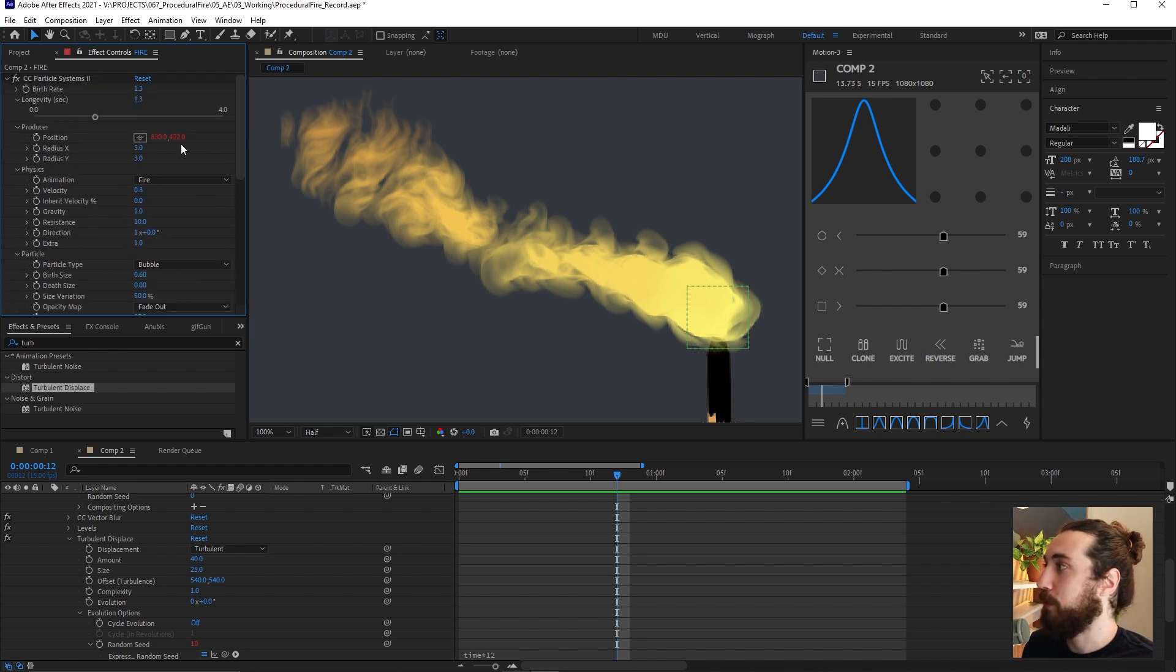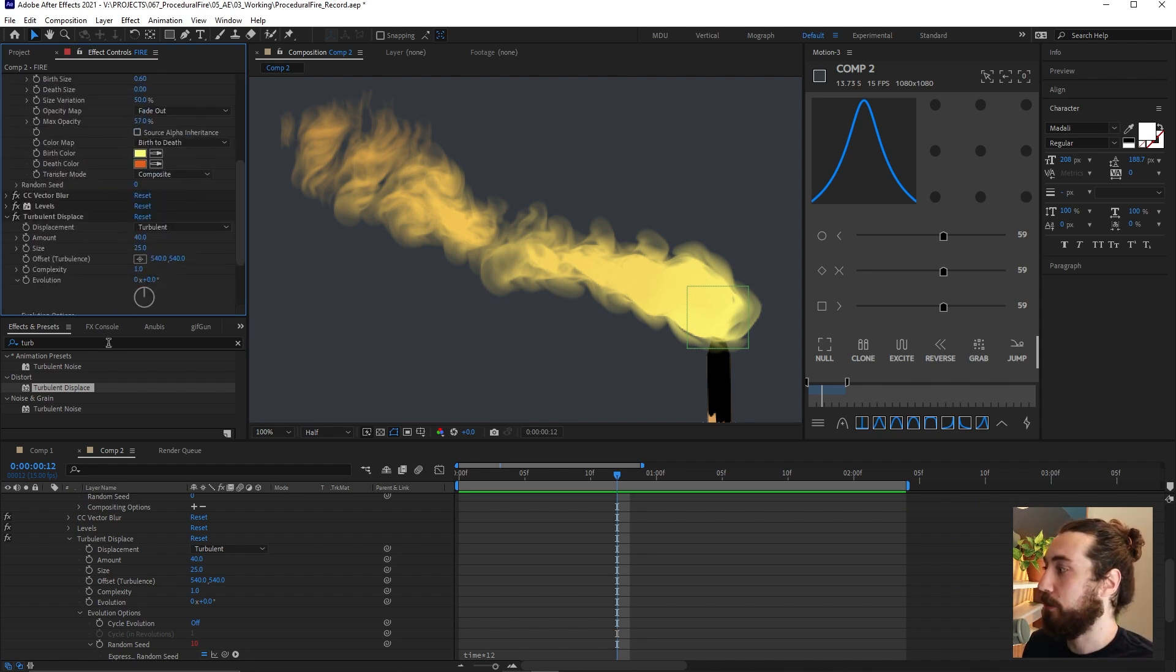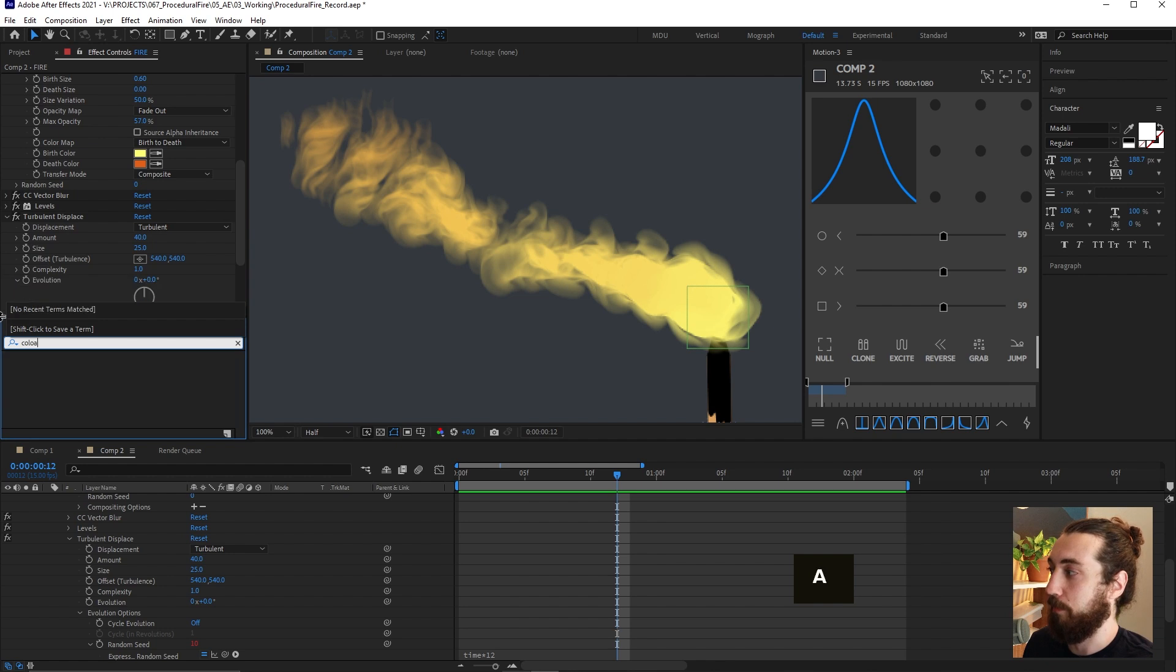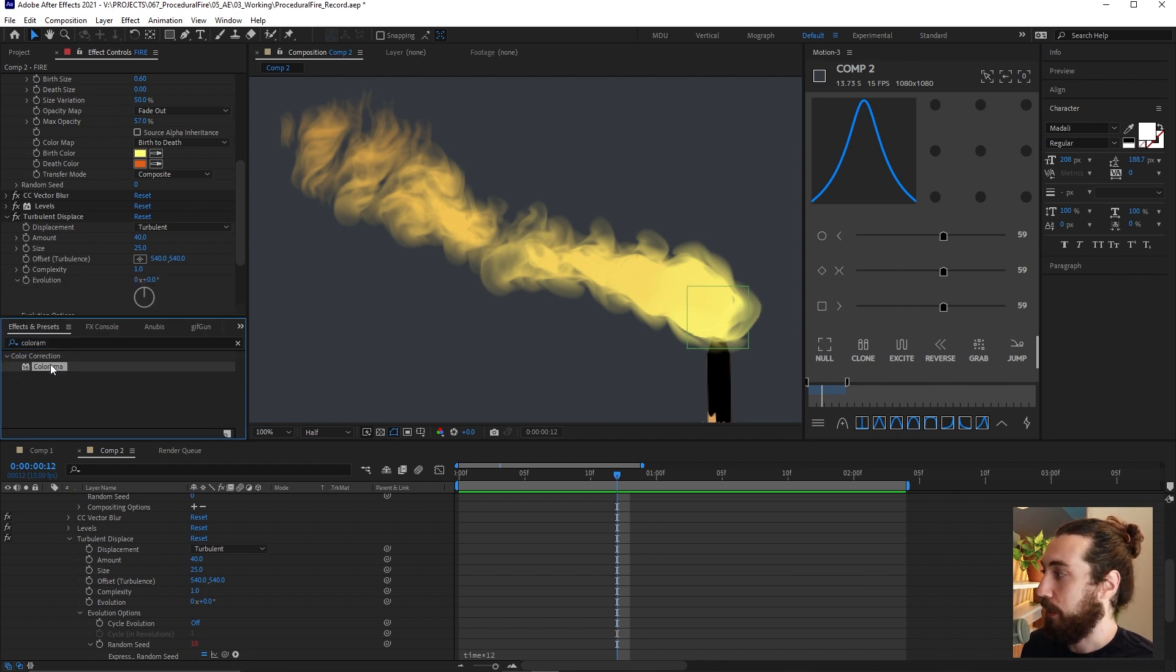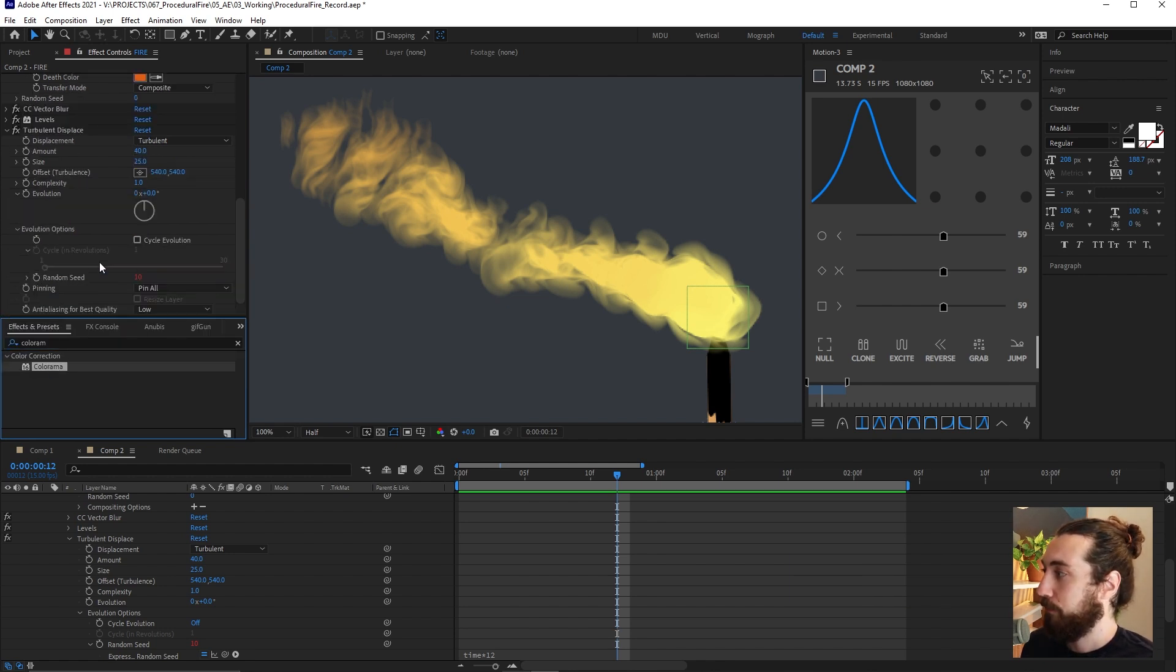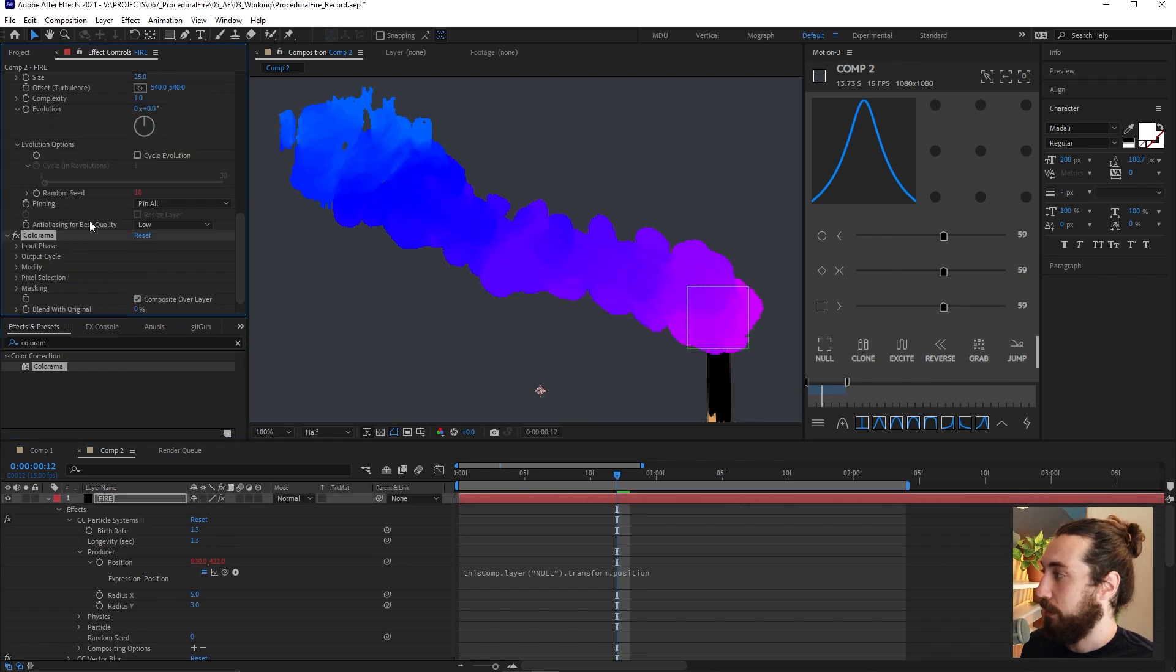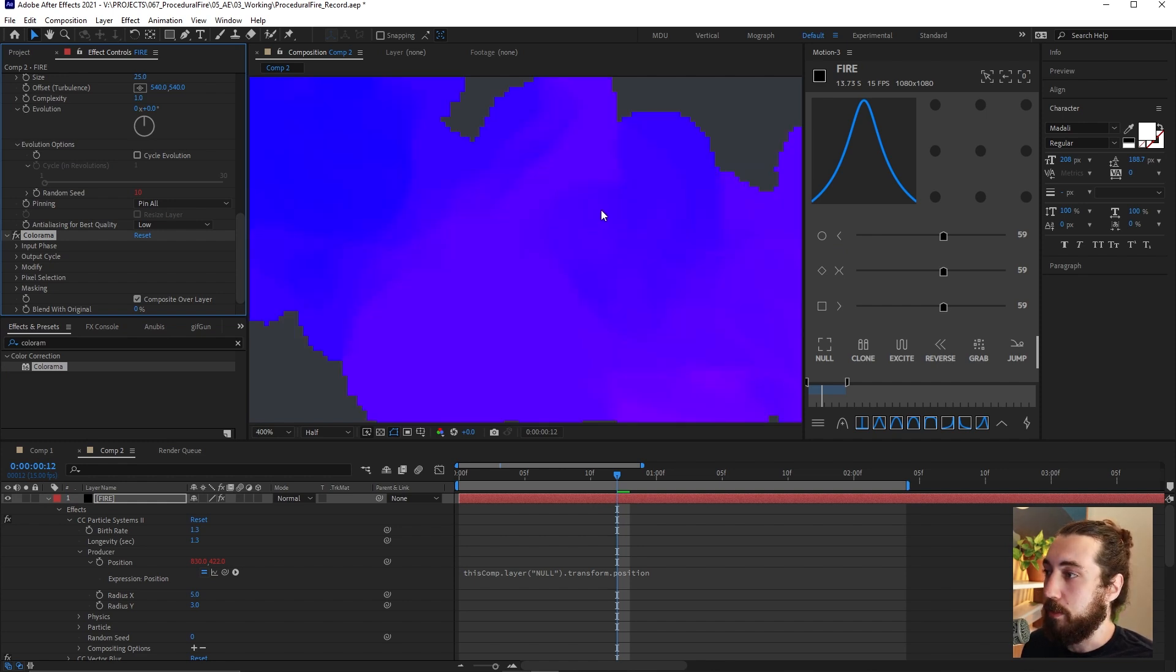So what I'm going to do instead of changing those colors is I'm going to add a color rama to this. Add a color rama and drag it onto this layer here.